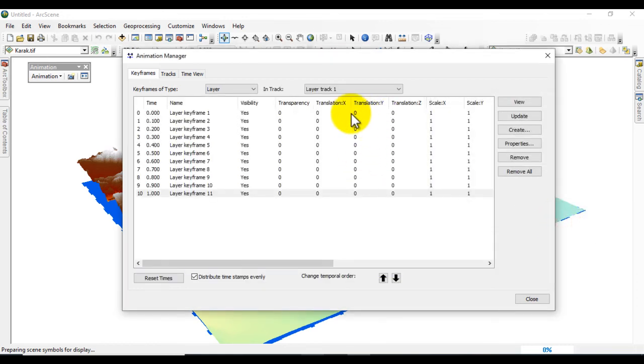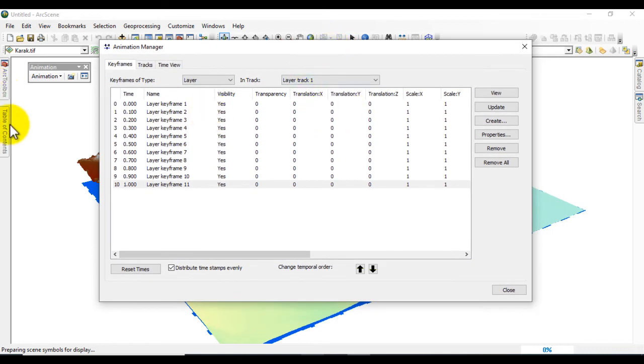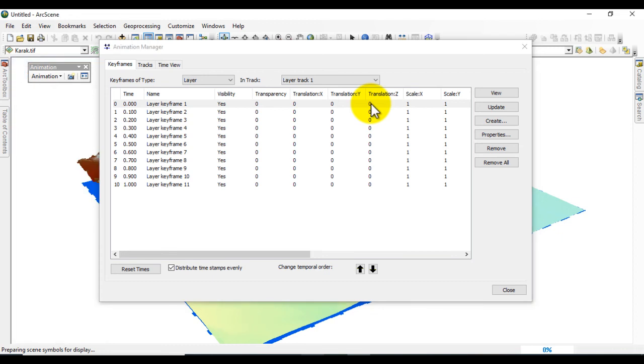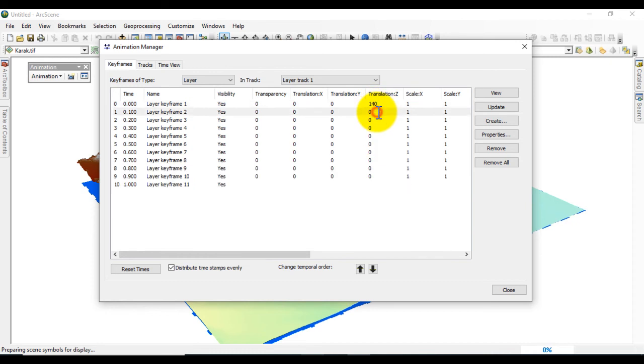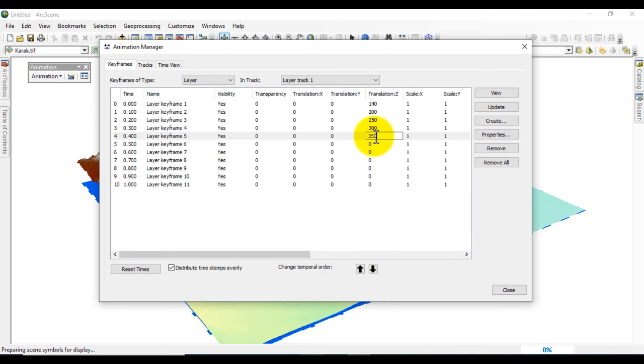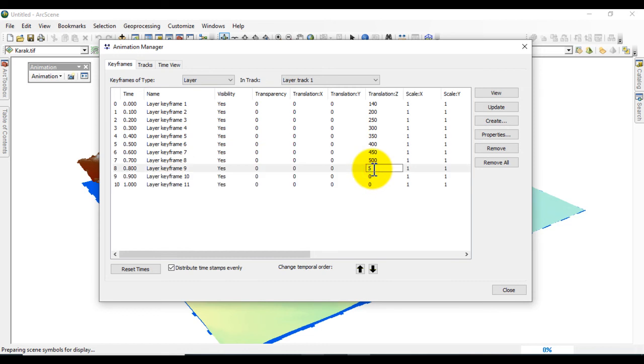Here you will give the elevation value which starts from 142. I will put some values of elevations showing how much the elevation rises. We start from 140, then 150, 200, 250, 300, 350, 400, 450, 500, 550.